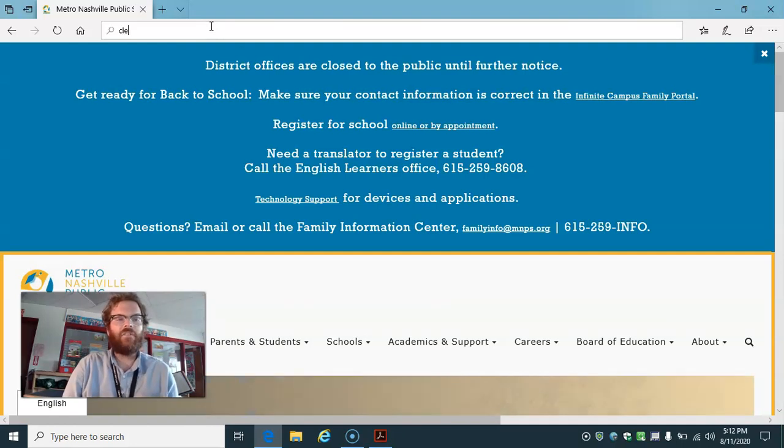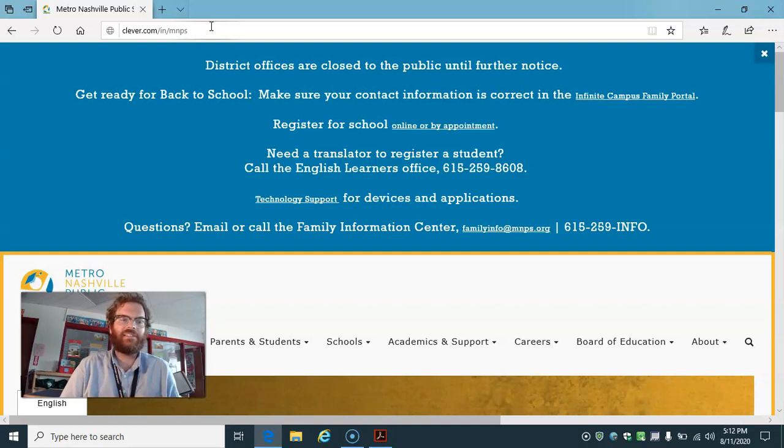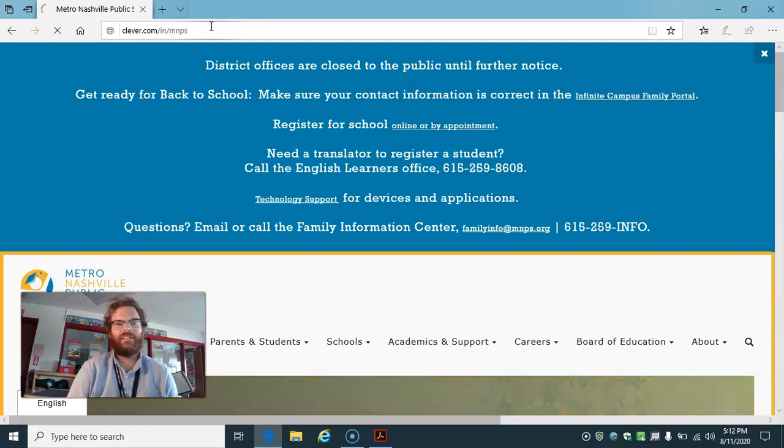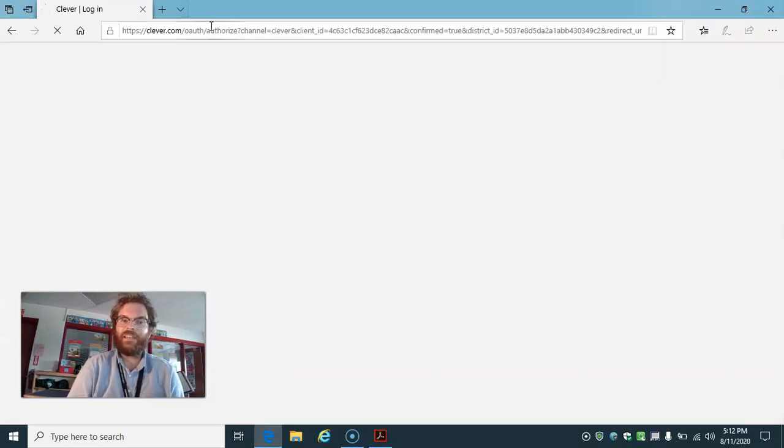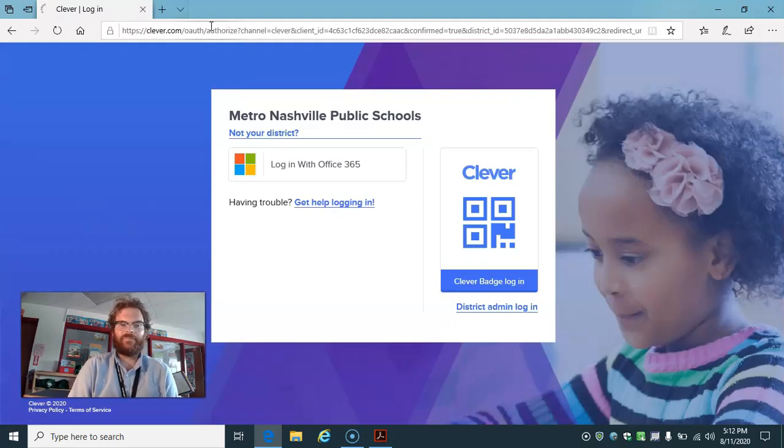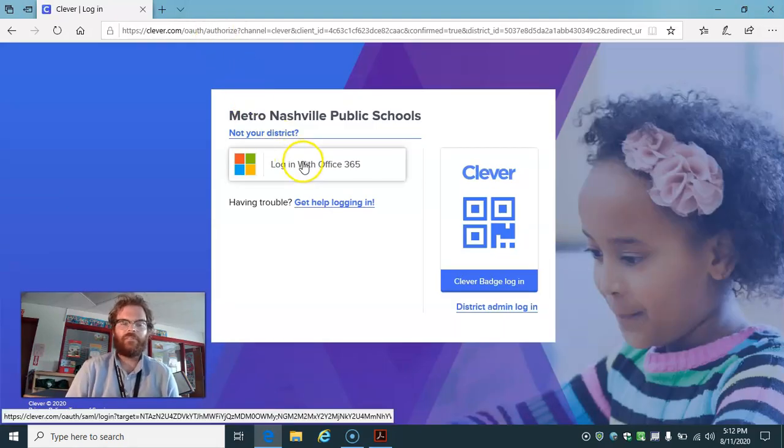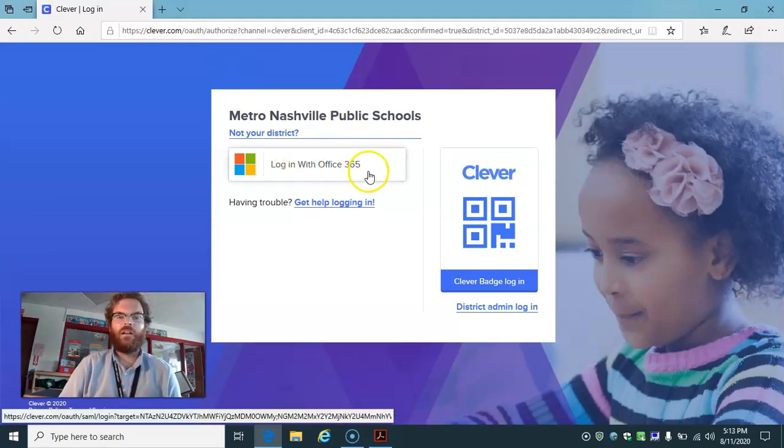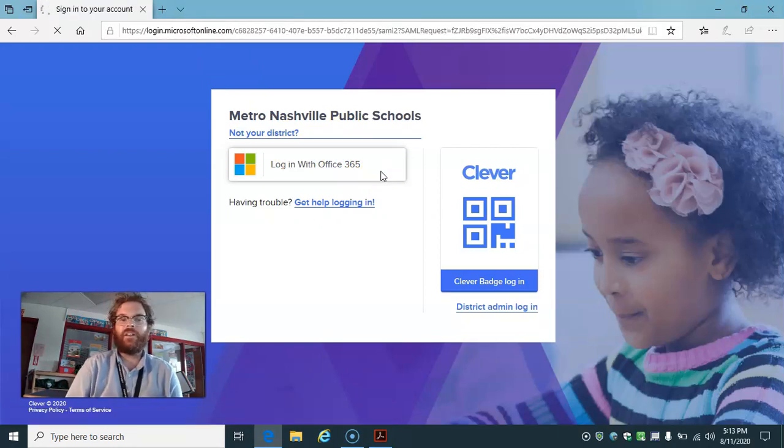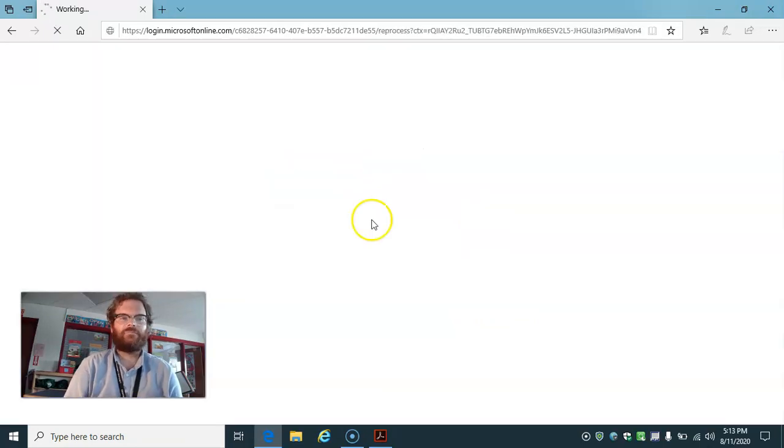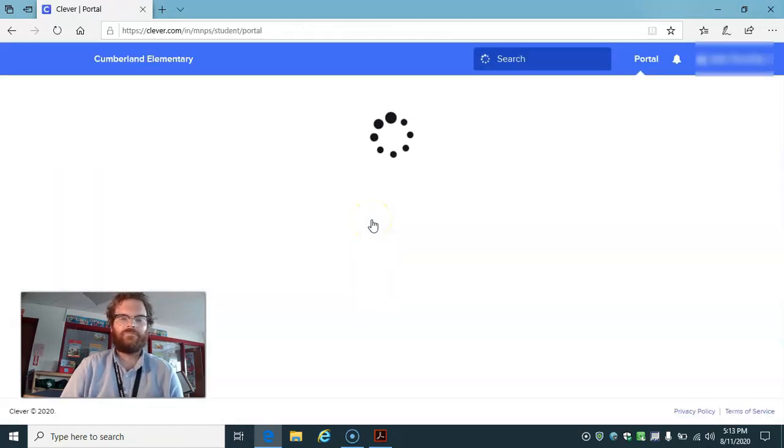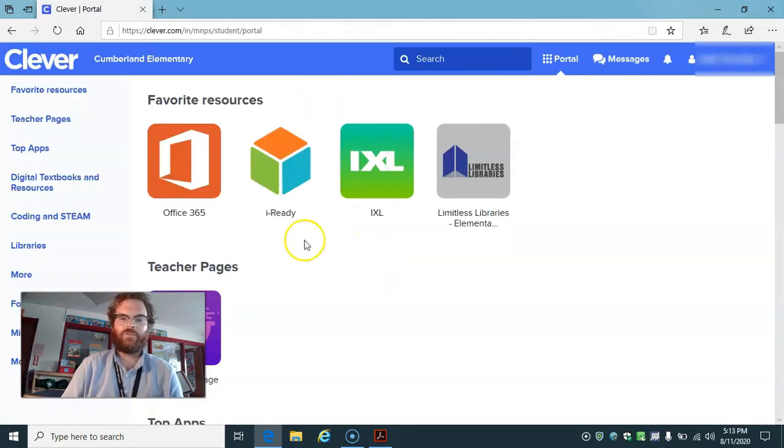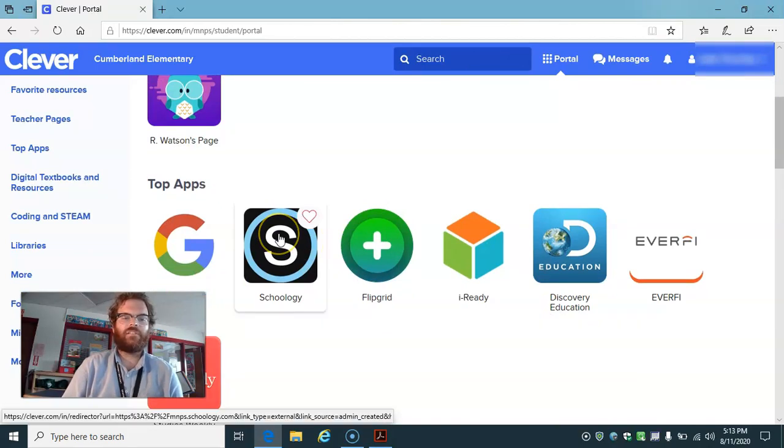And I can head over to clever.com/in/mnps, get them logged into Schoology and get started. Log in with their email and password, or Office 365. This student's already logged in. Scroll down and head over to Schoology.